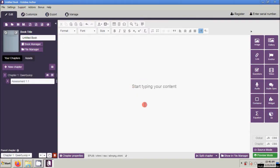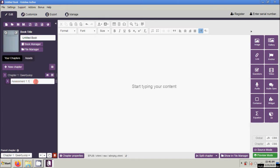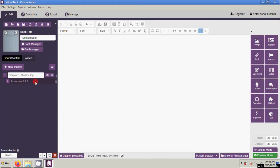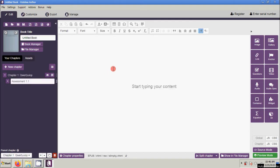Okay folks, we're back once again for our video tutorials about Kotobi Author application. This is part 3, and this time we're going to utilize the question functional sets. First thing first, I would advise you to put your questions on a separate chapter page, maybe on a sub-chapter like this one. On my sample chapter I have chapter 1 and a sub-chapter assessment 1.1. So just click assessment 1.1, position your cursor, and click Questions.